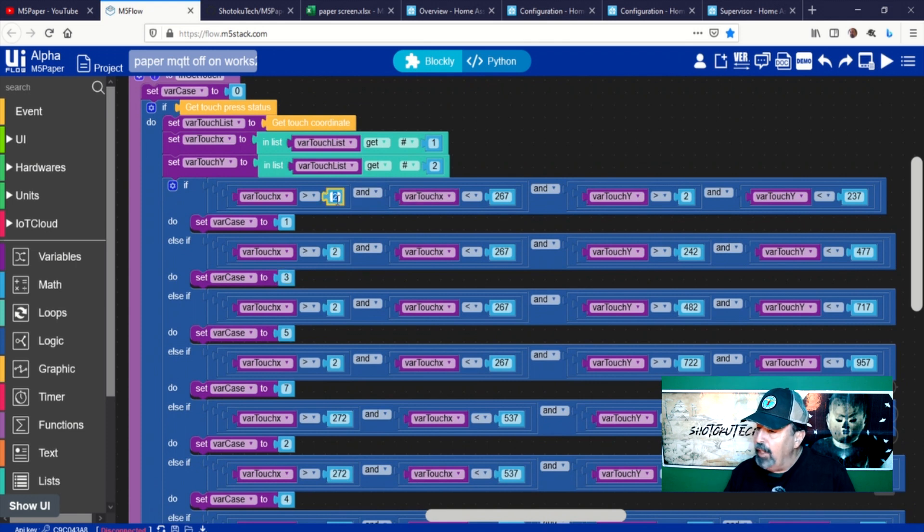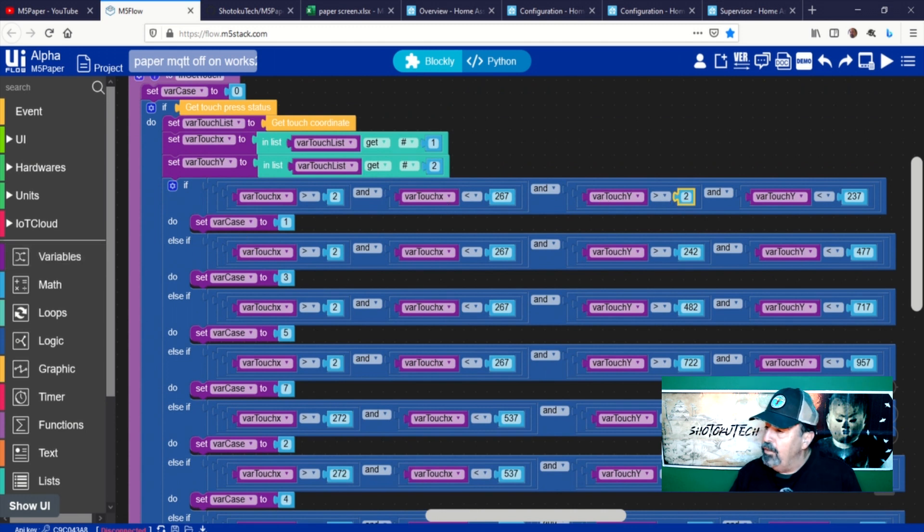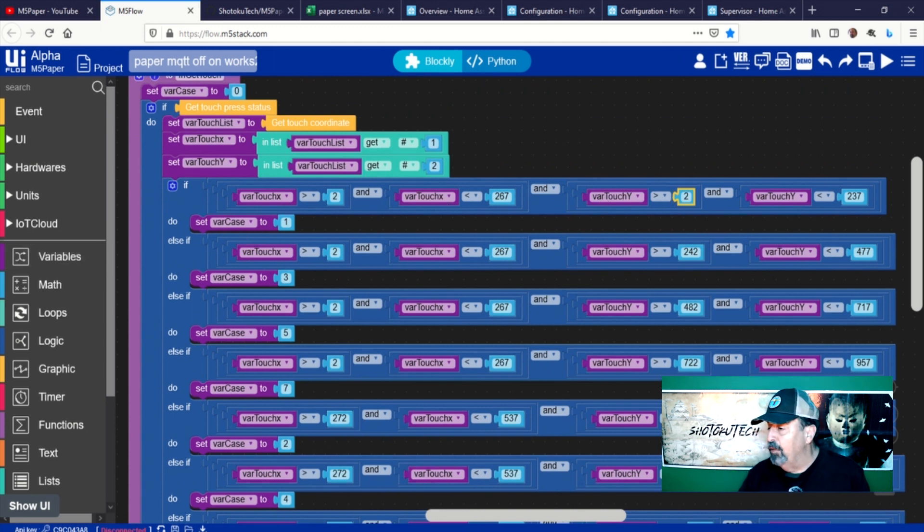Note that I start by defining the first zone at x and y equal to 2 instead of 0. This makes the function return a 0 if no touch is detected.